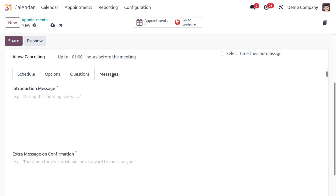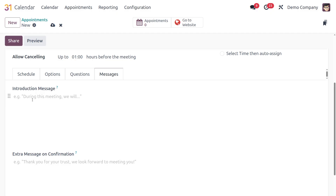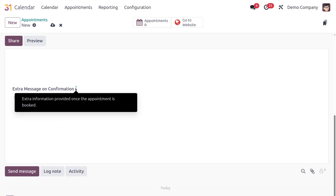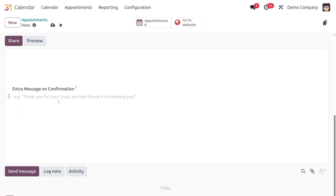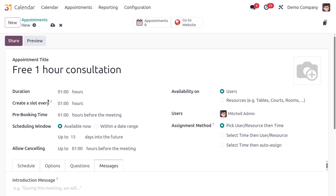After saving and closing the question, it appears in the list and you can add more. There's also a Messages section: the Introduction Message lets you add a small description of the appointment type, and the Extra Message on Confirmation provides additional information after booking — for example, a gratitude message like 'Thank you, we look forward to meeting you.'